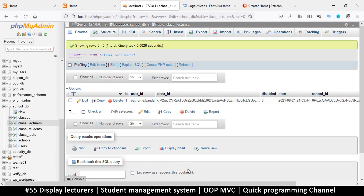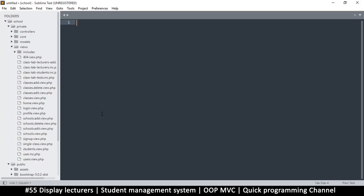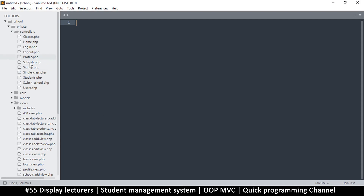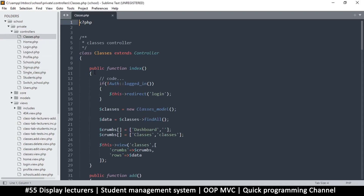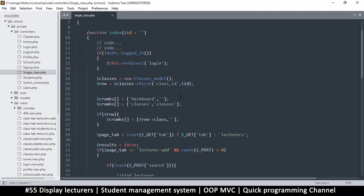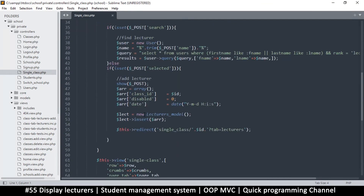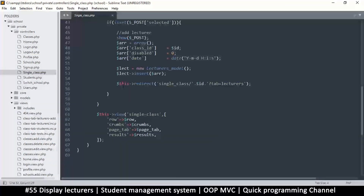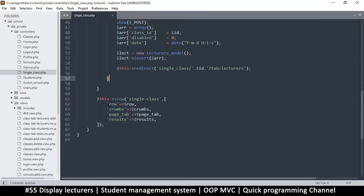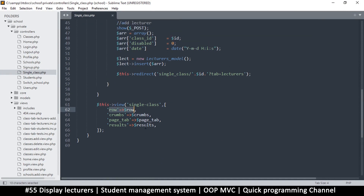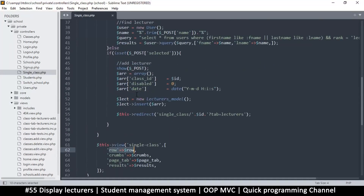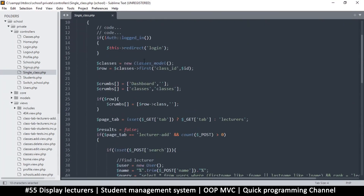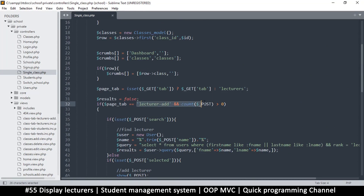Let's go to our controller and illustrate what I'm talking about. We're looking for the single class controller. Here on lecturer add — we can forget about this row, it's for the particular class — but we need another row for lecturers, and that should happen on a different scale.